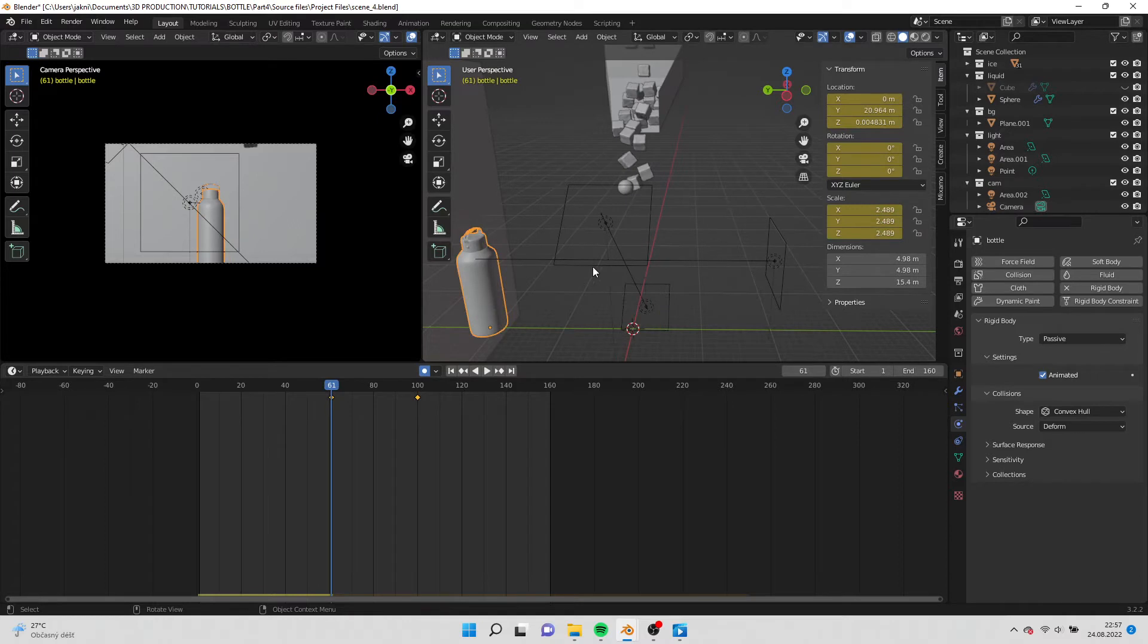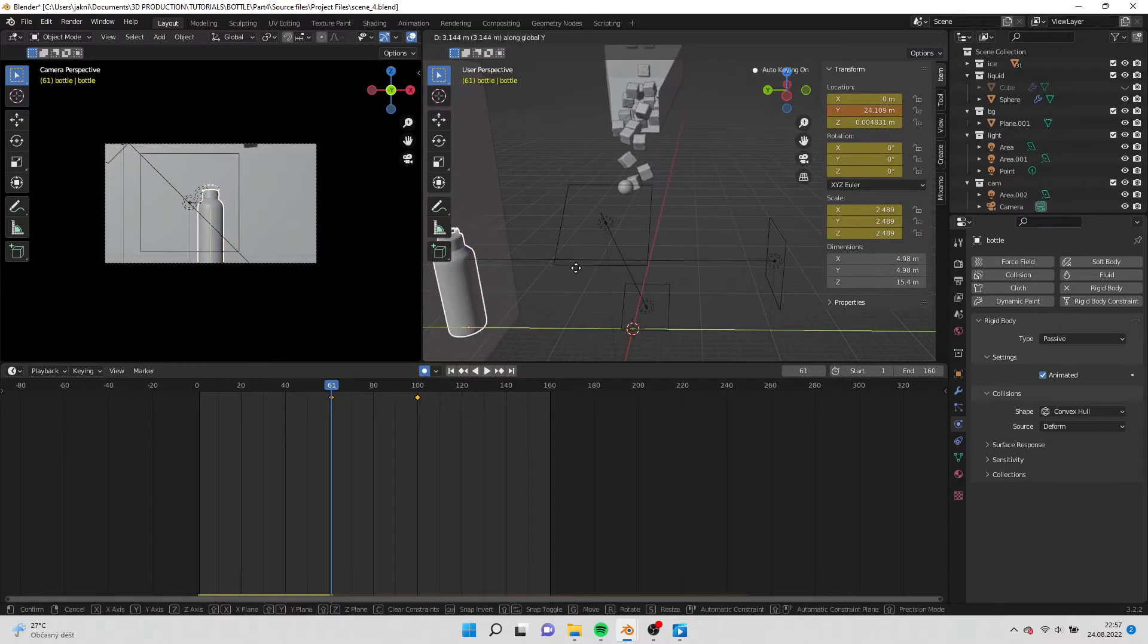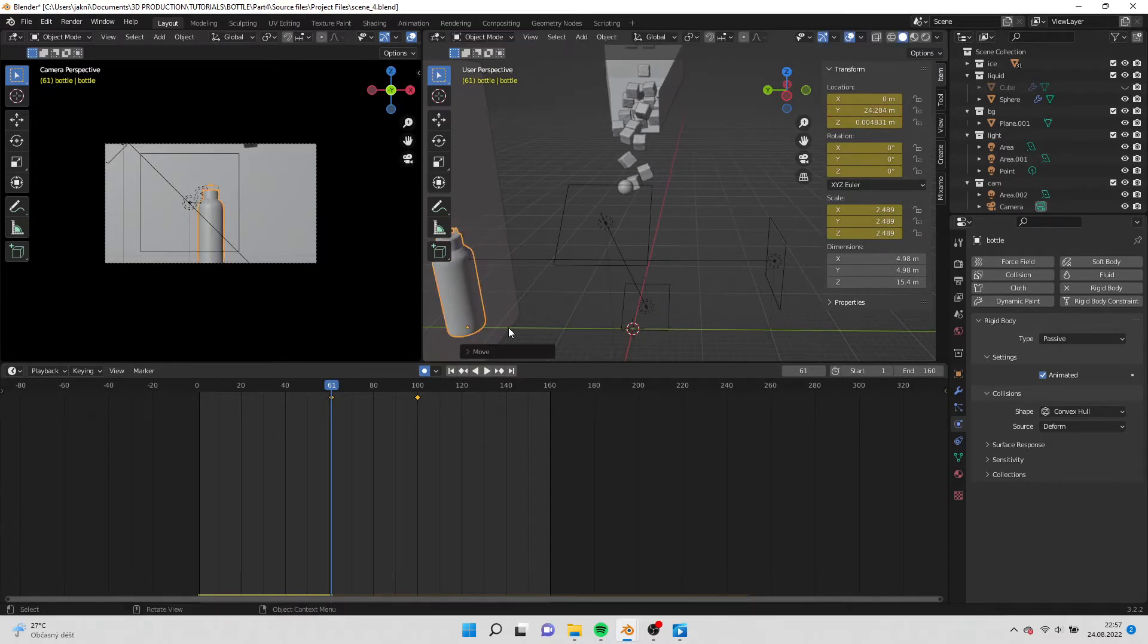You can adjust it to your liking. If you want the bottle to move faster move it more to the back.